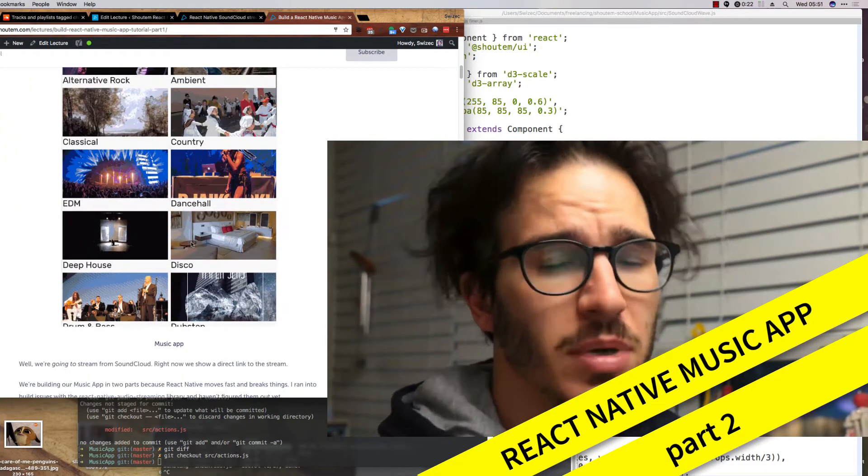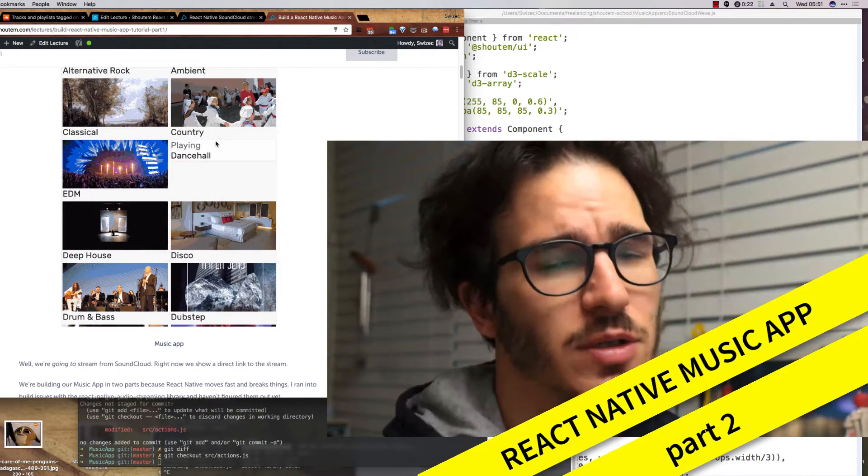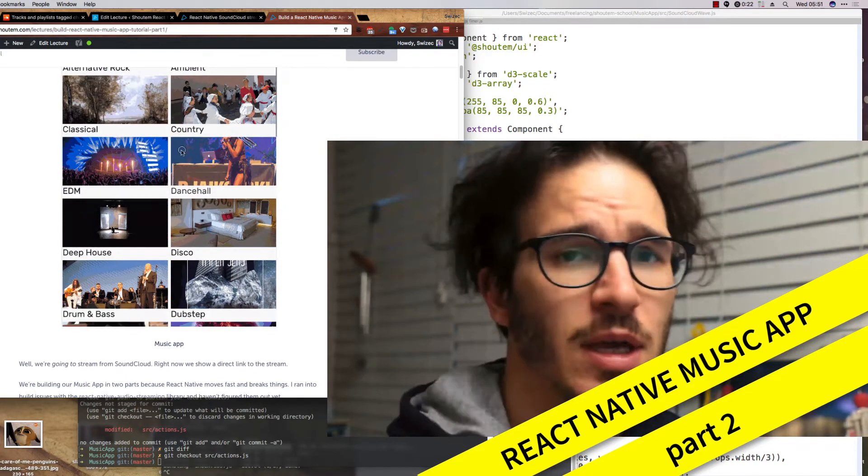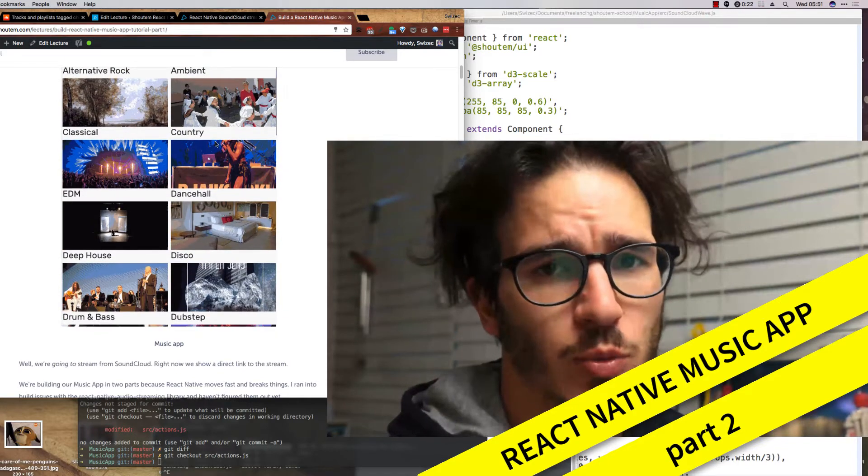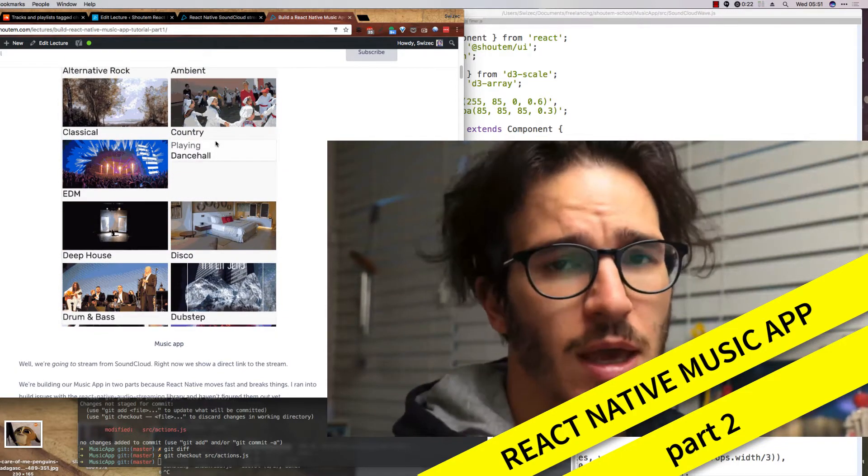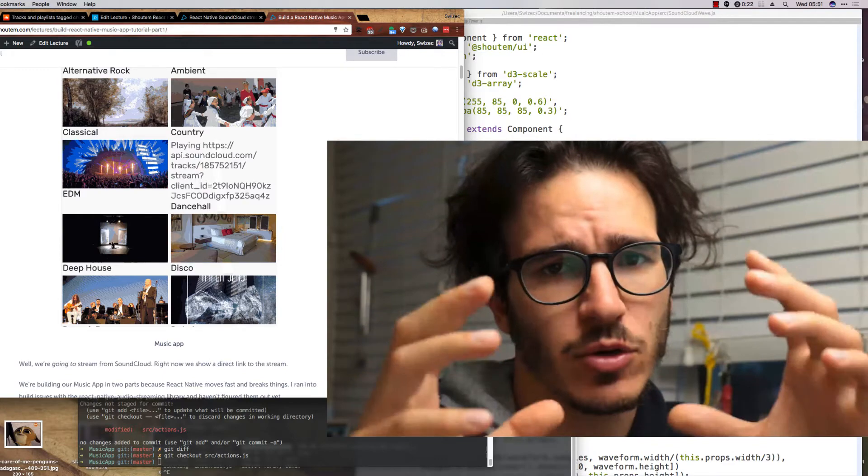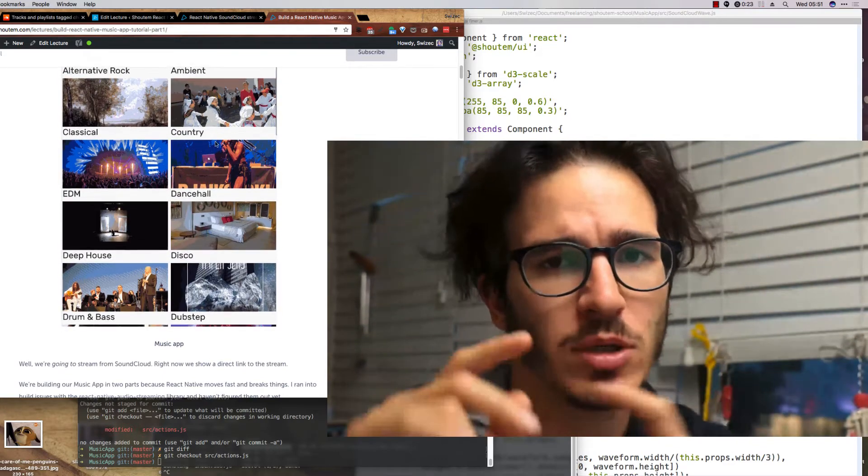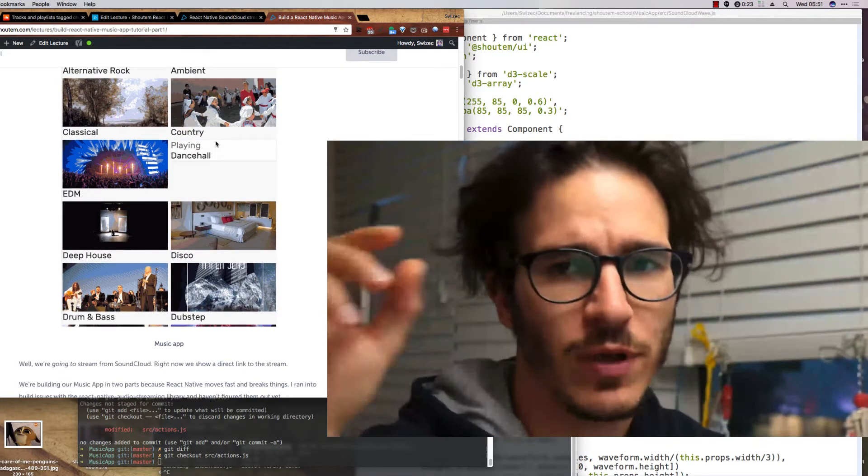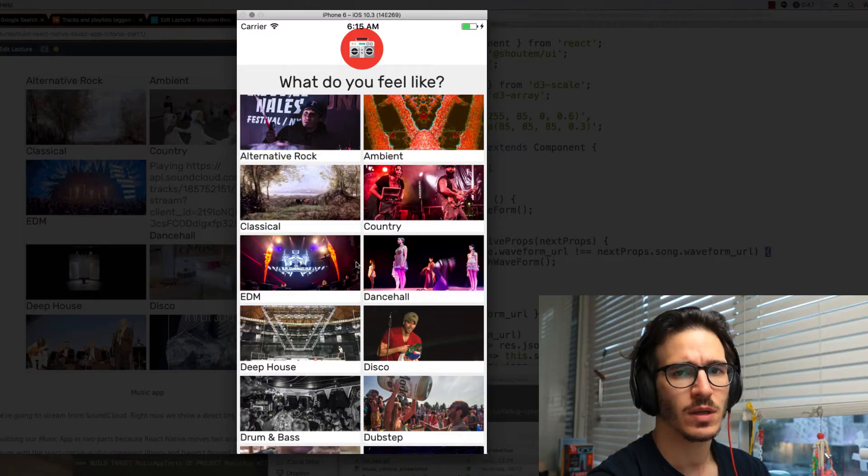But it couldn't actually play any music because there were some issues with various React Native sound libraries. This week we're actually going to play music directly from SoundCloud and we're also going to make a nice player component that can play, pause, previous, next, and show a waveform for SoundCloud music.